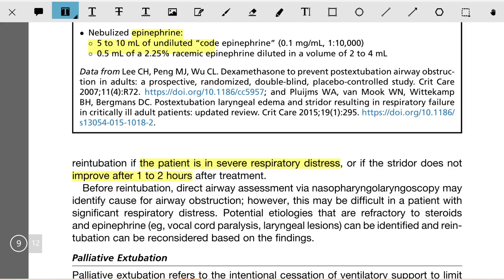Before re-intubation, a direct airway assessment by nasopharyngoscopy may identify the cause of airway obstruction. However, this may be difficult in a patient with significant respiratory distress. Pathologies refractory to steroids and epinephrine — such as vocal cord paralysis and laryngeal lesions — can be identified, and re-intubation can be considered based on findings.